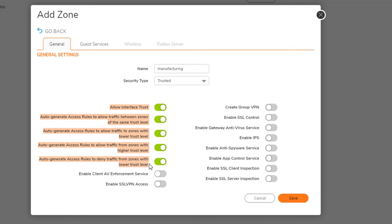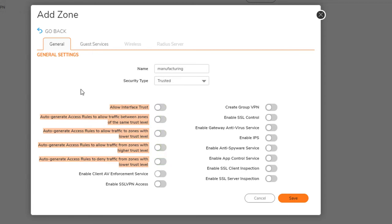Something very important in my own opinion is to uncheck all those options. It says 'auto-generate access rules to allow traffic between zones of the same trust level.' If you have this selected, it will create security rules allowing any traffic between interfaces at the same trust level. Personally, I want nothing to work by default — if I plug something in, there's no internet access, nothing. Then I'll create exactly the policies I want. My advice: uncheck those.